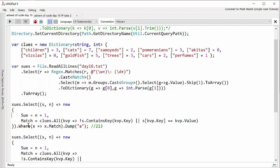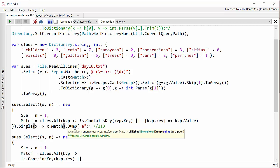I've just got a where here but actually this should be a single because I'm only expecting one match in this whole thing. If I get more than one match then it's a problem.